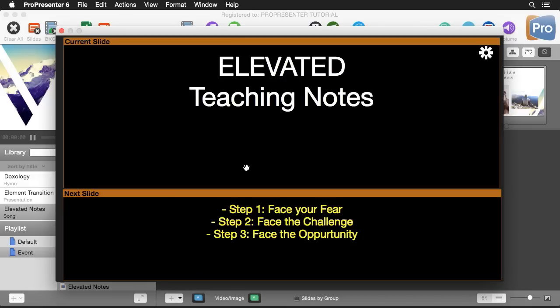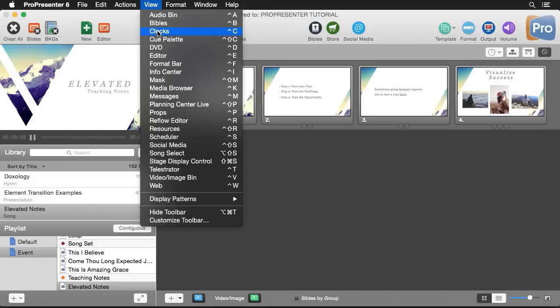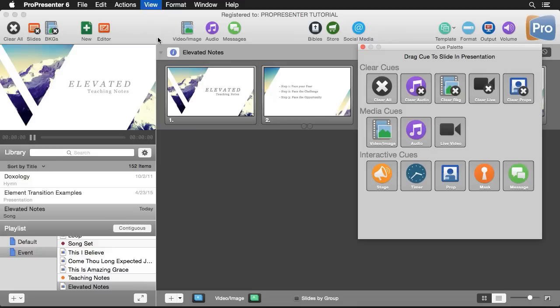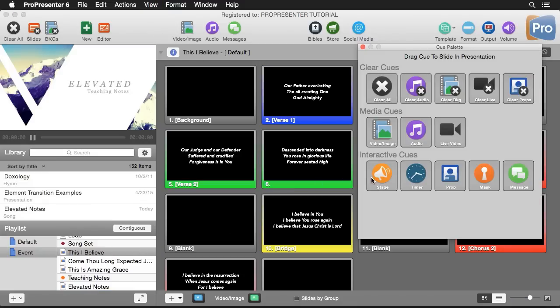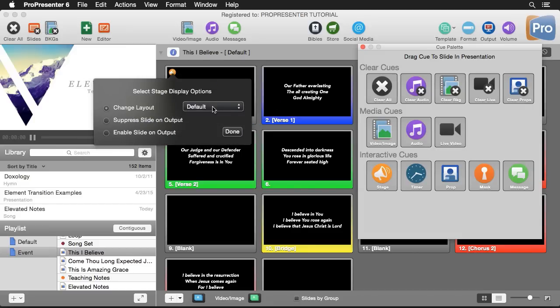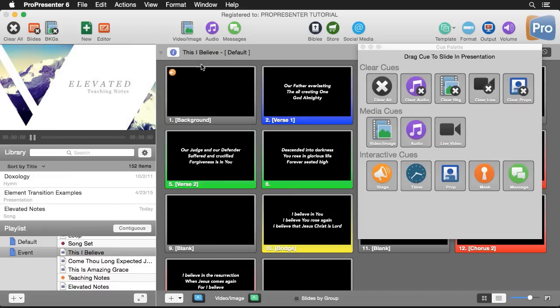Now that we've created all these different layouts let's actually utilize them at different times during our presentation. So we'll close out of this and I'm going to open up my cue palette. I'm going to go to view and down to cue palette which allows us to add stage display cues. Let's go to this first song and we'll add a stage display cue here to change the layout for the rest of our worship set to our songs layout.